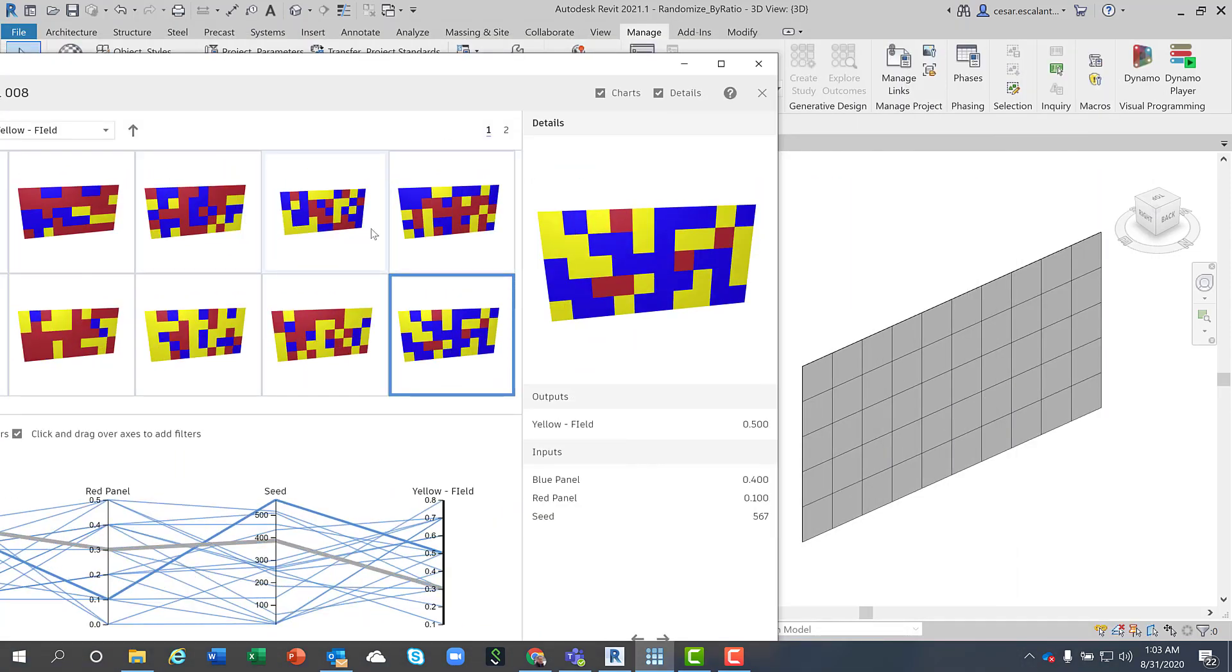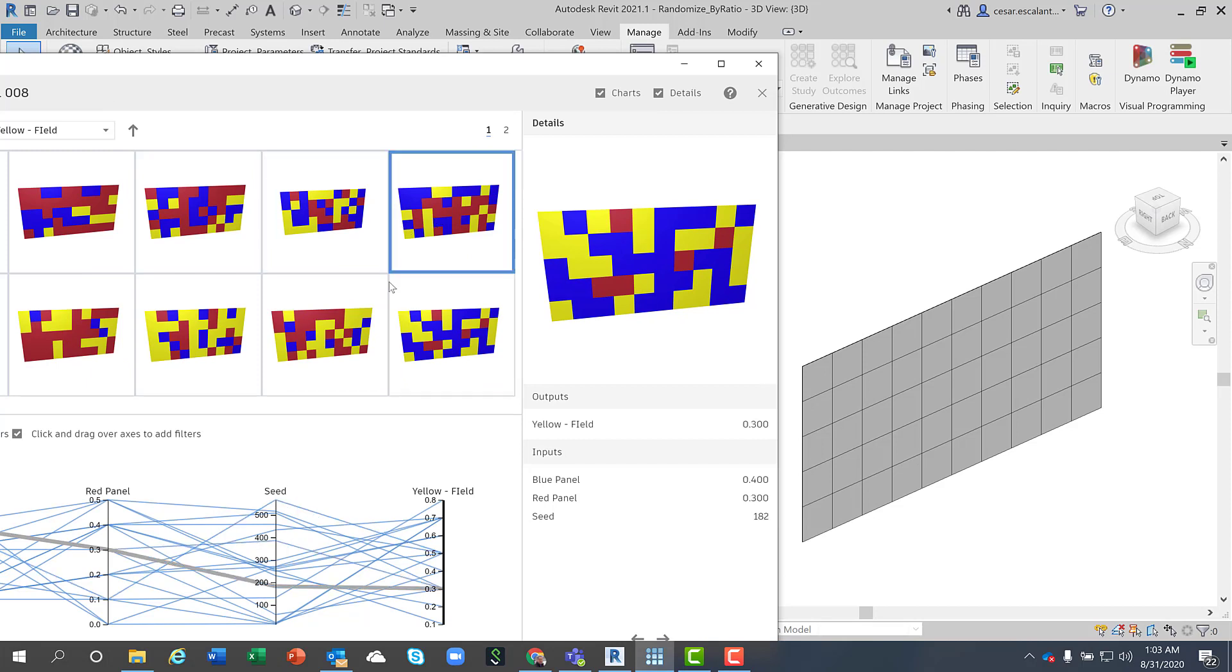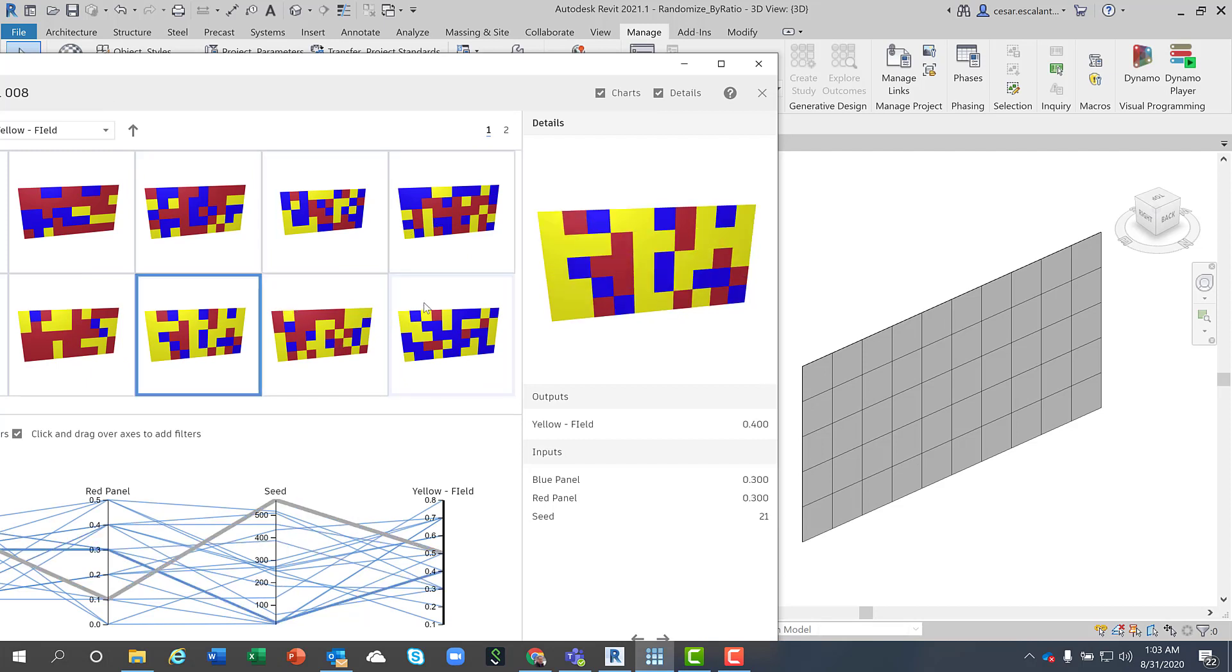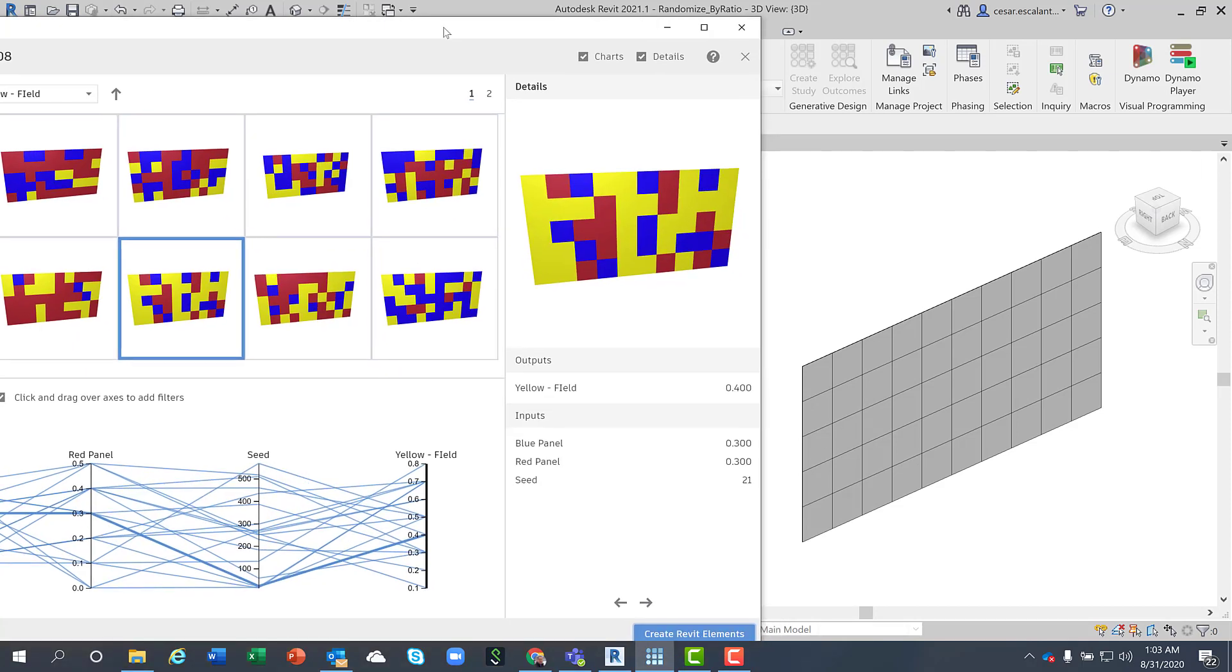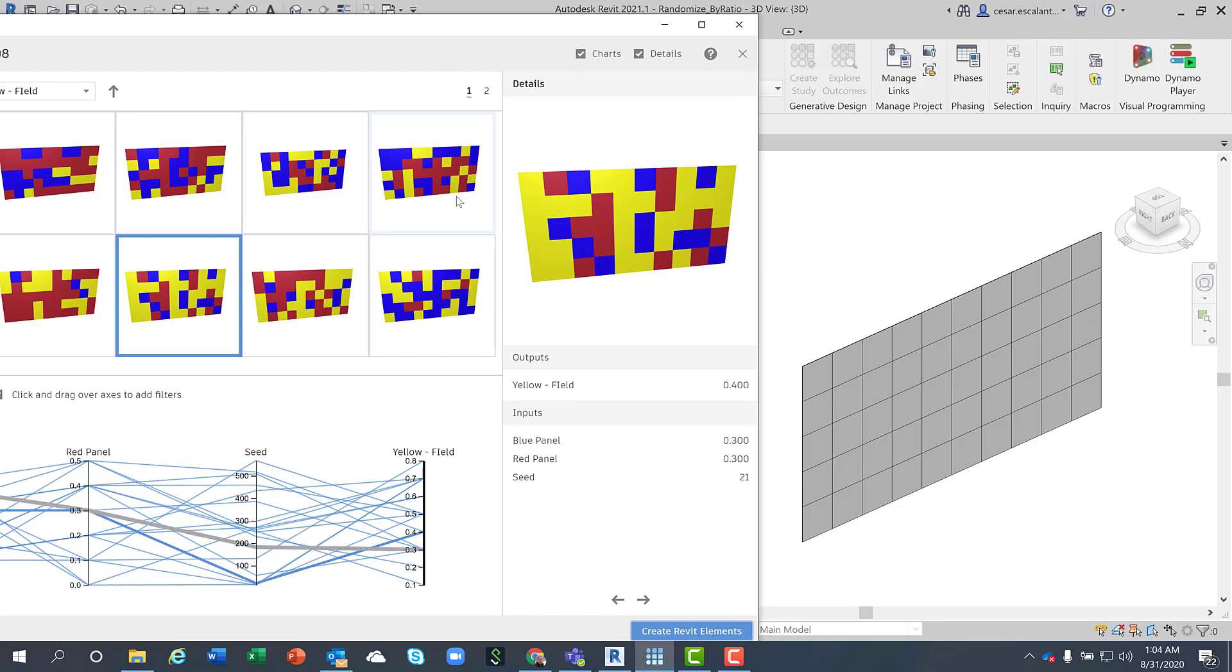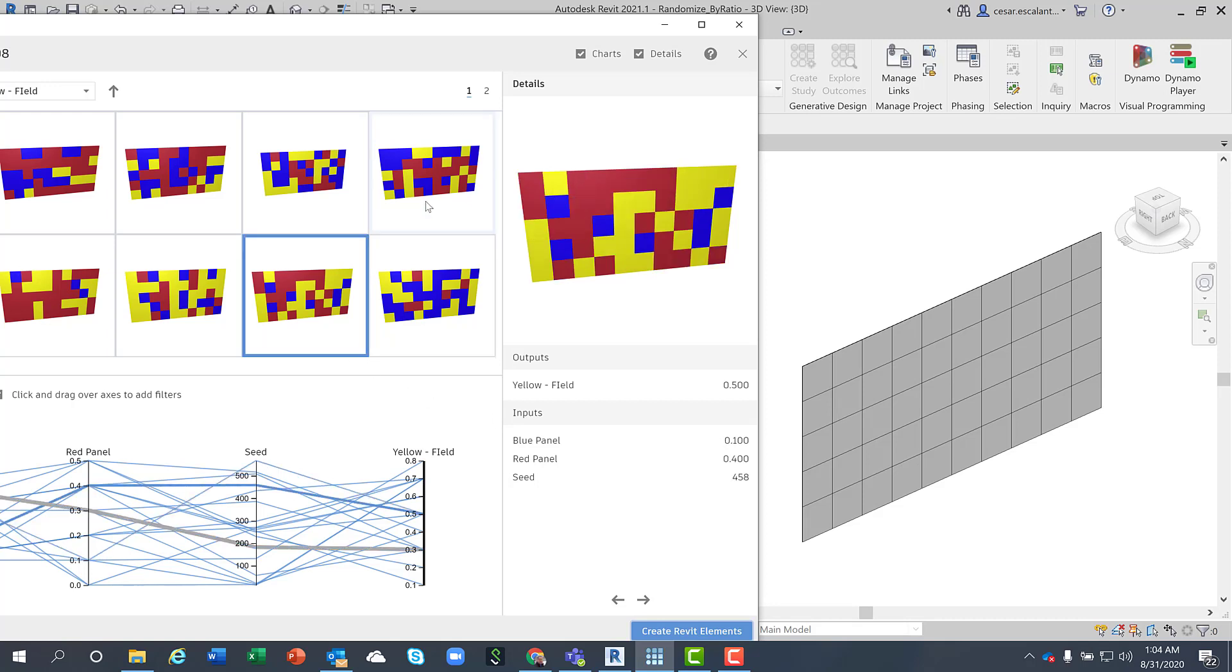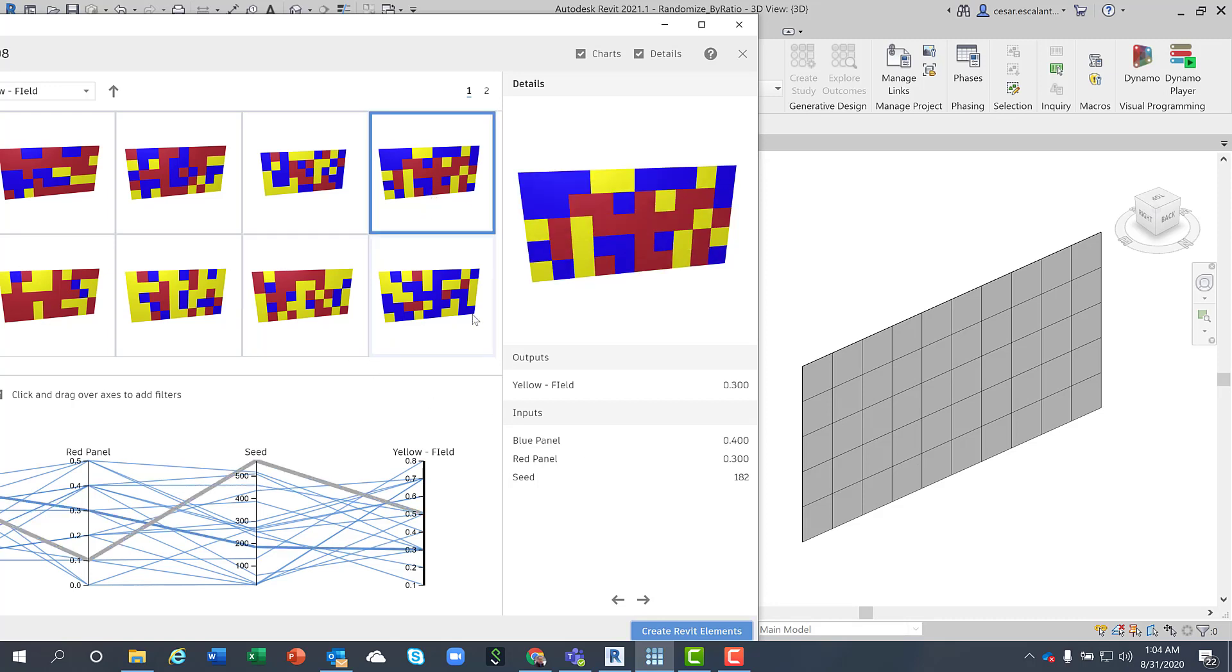I have about 40 different options available to me. These are the different parameter values. These are the random ratio distribution of different panel types.